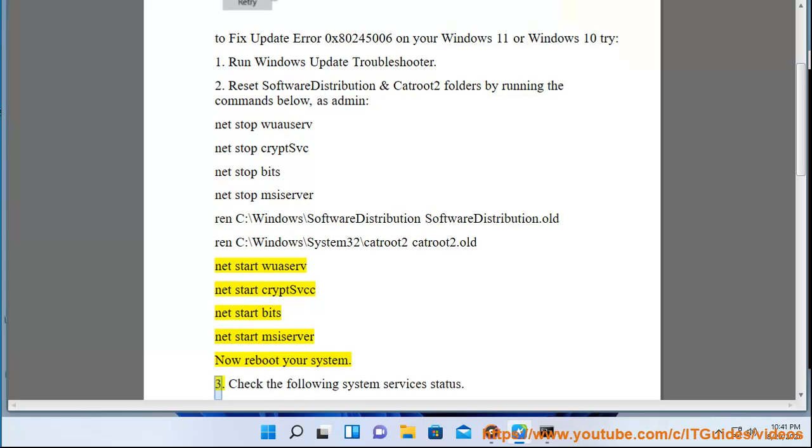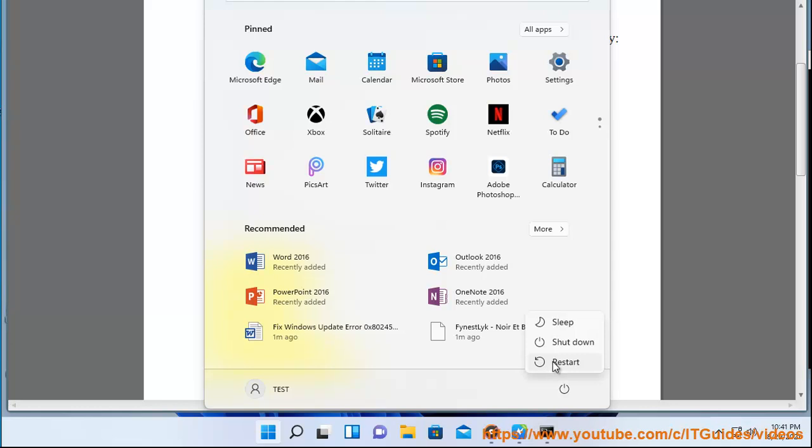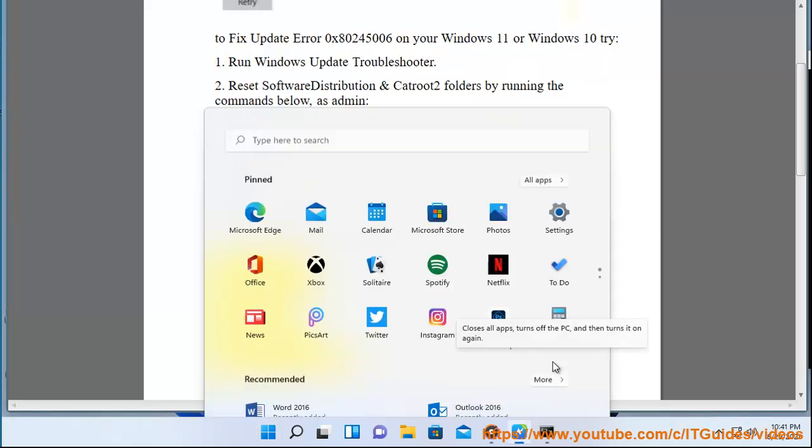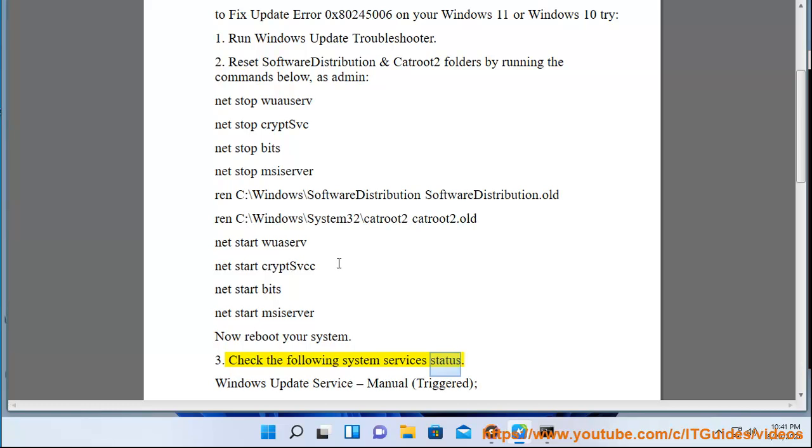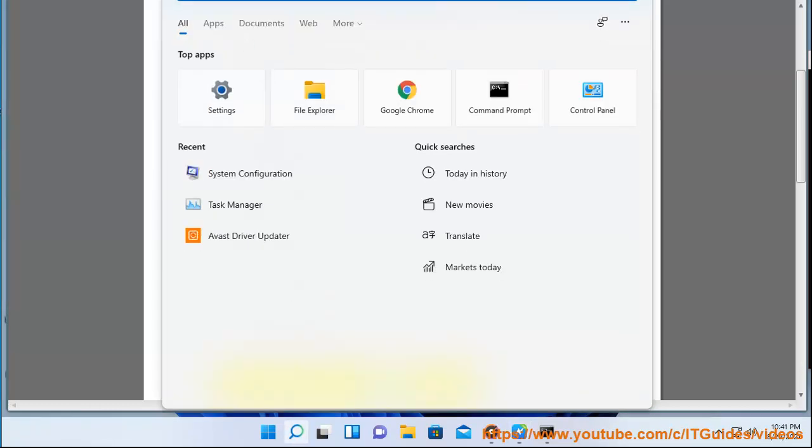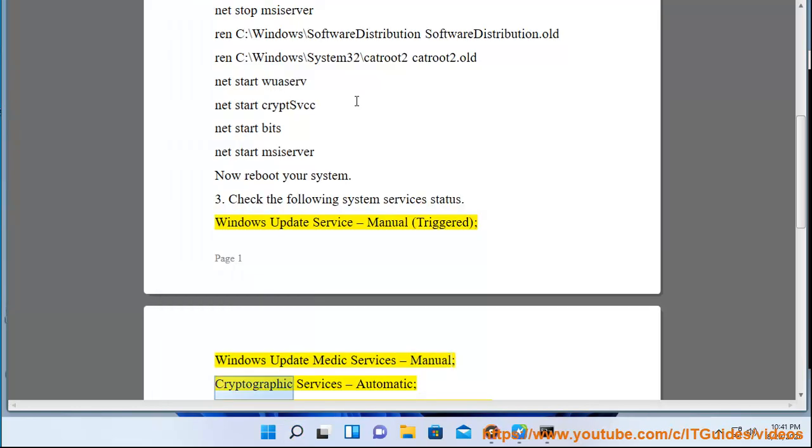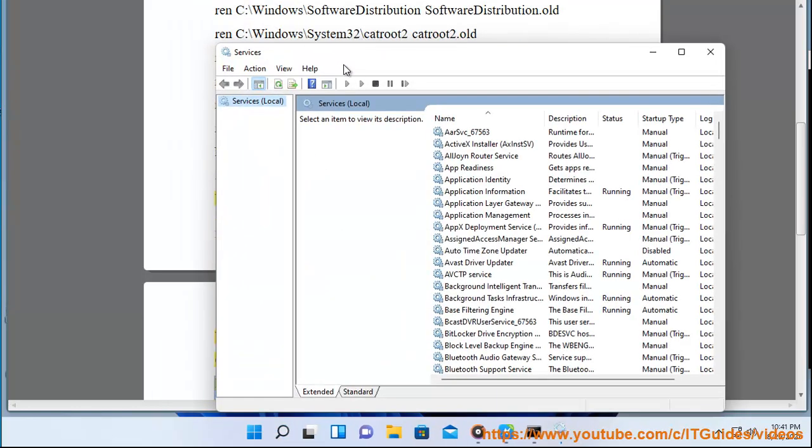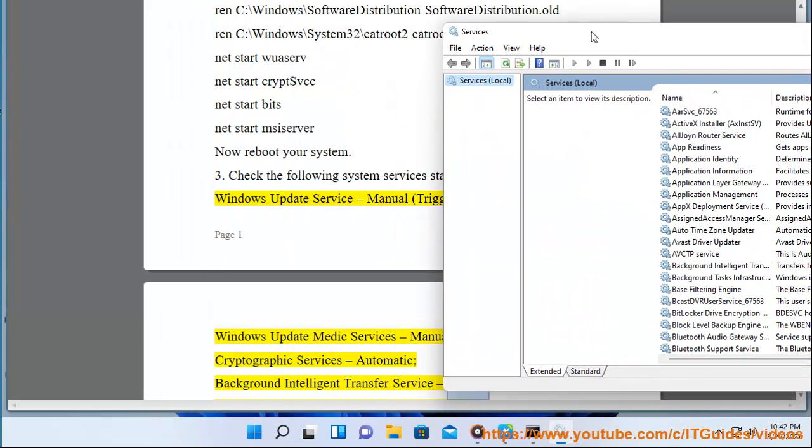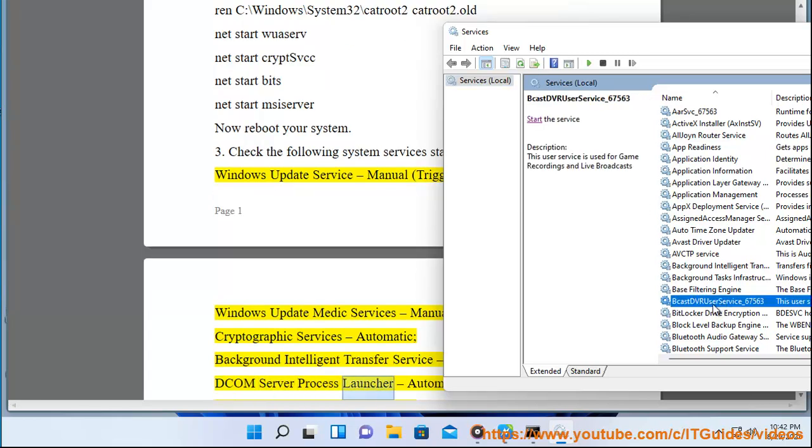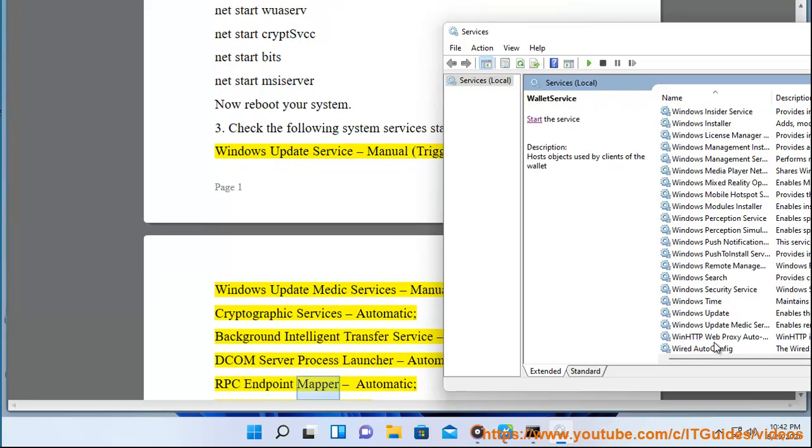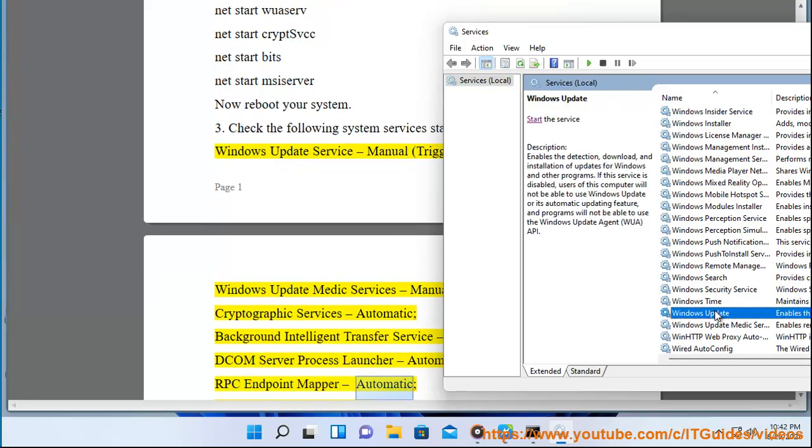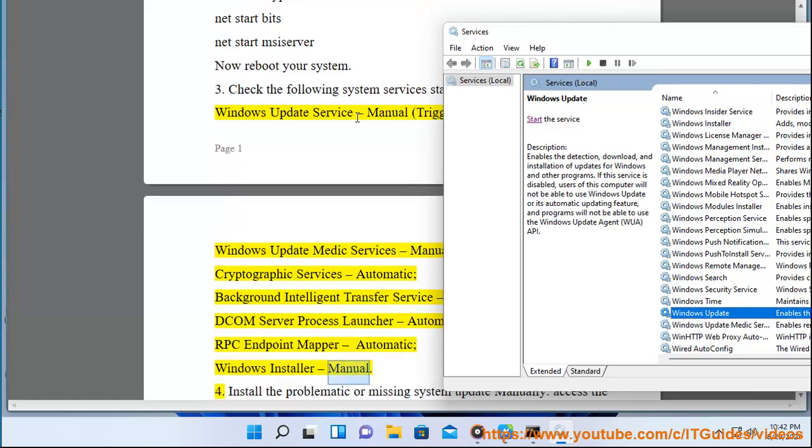3. Check the following system services status: Windows Update Service - Manual (Triggered), Windows Update Medic Service - Manual, Cryptographic Services - Automatic, Background Intelligent Transfer Service - Manual, DCOM Server Process Launcher - Automatic, RPC Endpoint Mapper - Automatic, Windows Installer - Manual. 4.